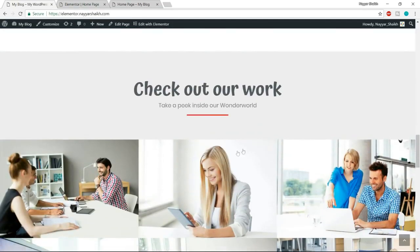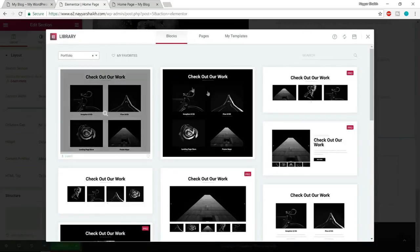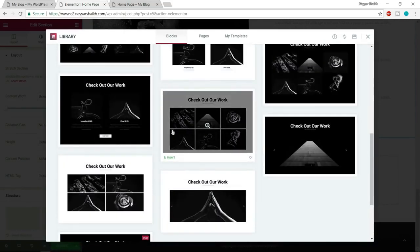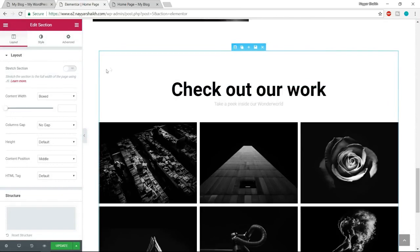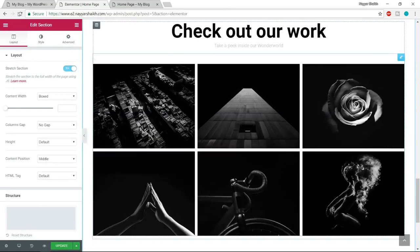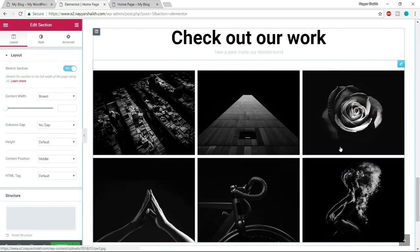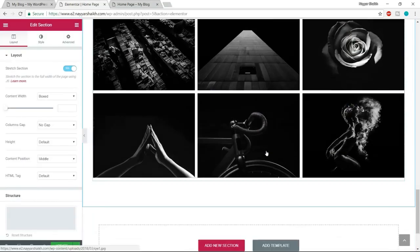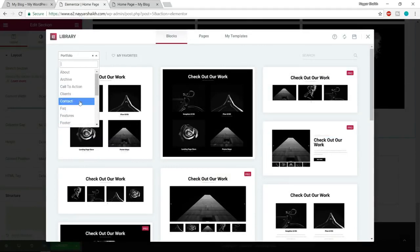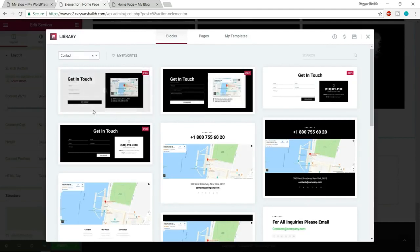After that we have the Portfolio section. Click Add Template, select Portfolio, and choose the one with two rows of six images. Click Insert. Make it full width. After that we have the Contact section — click Add Template, select Contact. At the left-hand side we have the contact form, at the right-hand side the map. This is a Pro element available only with Elementor Pro. Select it and click Insert. Make it full width. Then we have the Client section — click Add Template, select Clients. Choose the one I have used and click Insert. Make it full width.